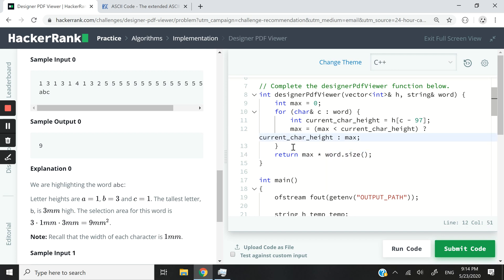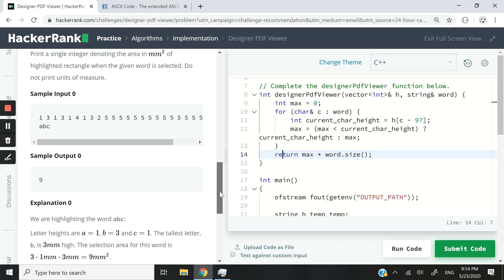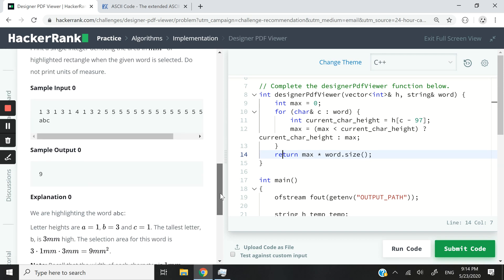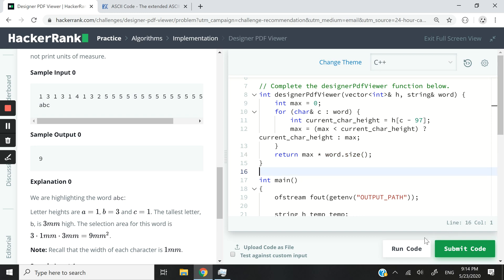But once this for loop is done, then the max variable is going to have the height of the tallest letter inside our string. So once we have that value, we can simply take that highest value and multiply it by the number of characters inside our string. That's why I'm using word.size. So that's it for the code.